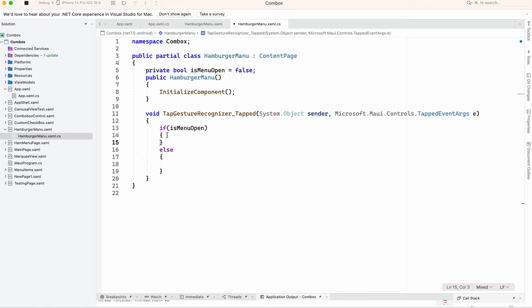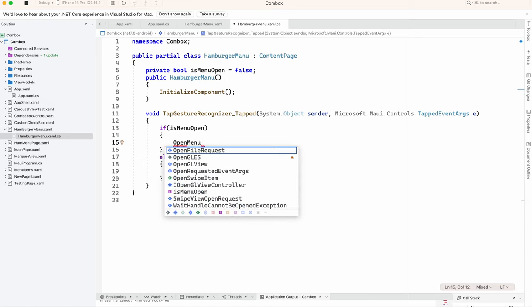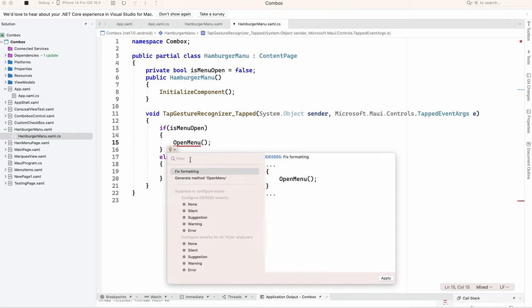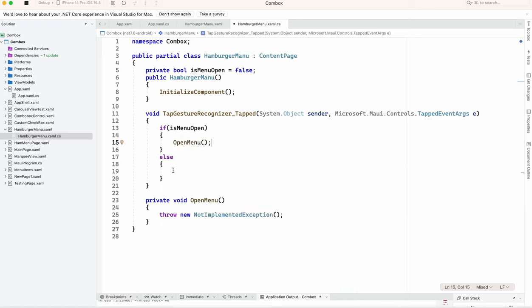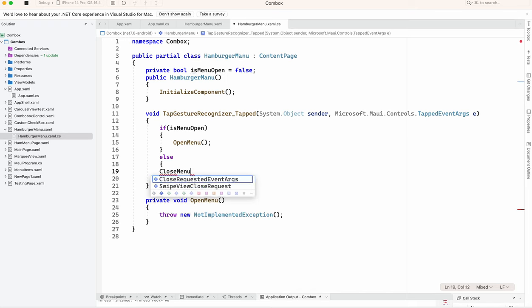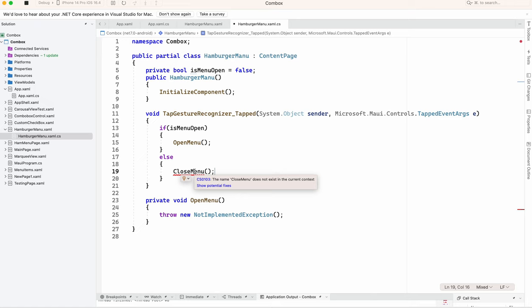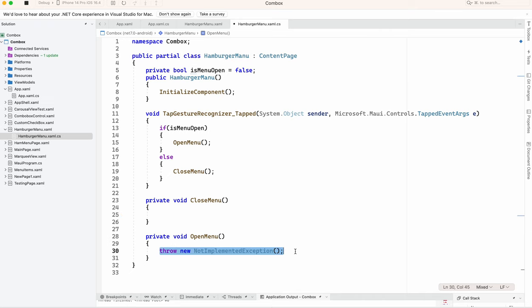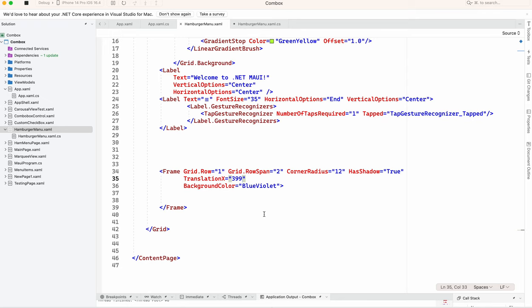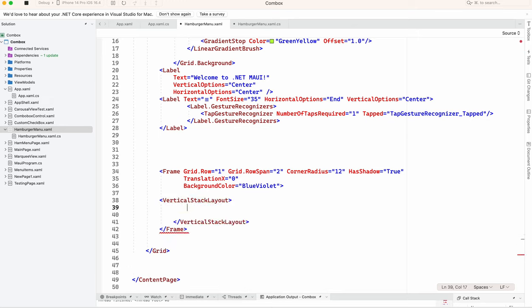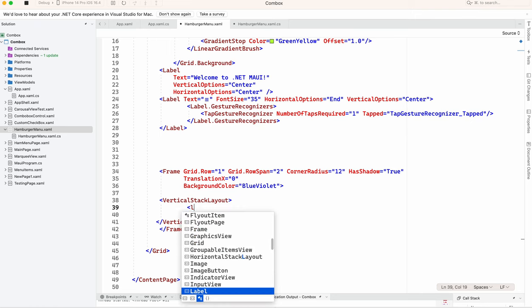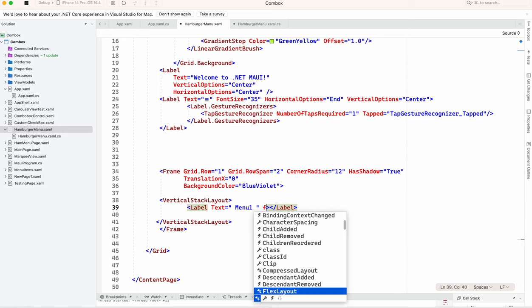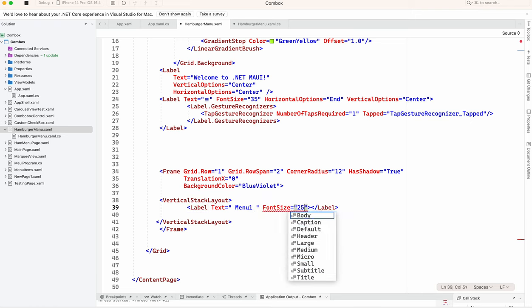On click of that, so what we will do is open menu, we will write method. Here we are going to write close menu. Fine, so we will add some menu over here. We are going to add in this, you can add with the icon and all. Right now I am just showing with the labels, text menu 1, font size 25.